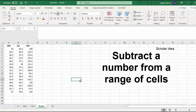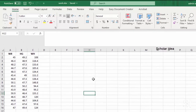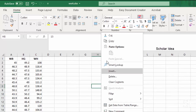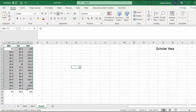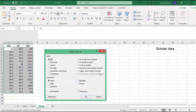You can use the paste special function to subtract a number from multiple cells as follows. Input the number 15 into a blank cell and copy it. Select the range that you want to subtract a value. Click Home, Paste, Paste Special.